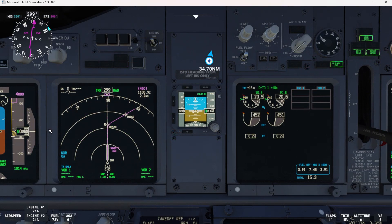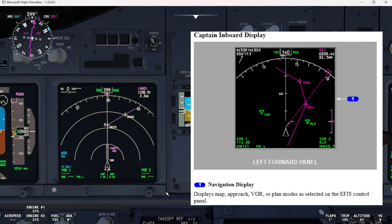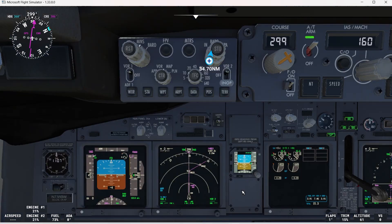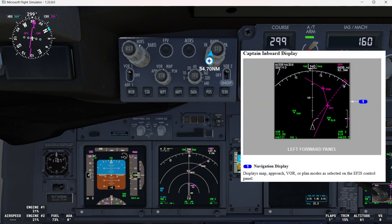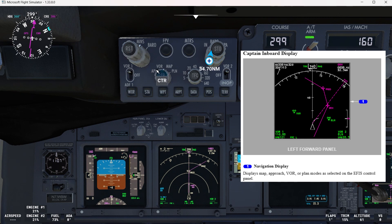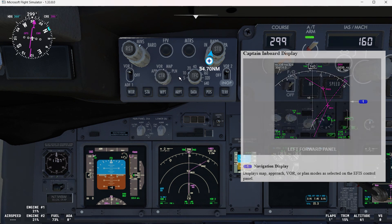Here we have the captain inboard display, which shows the navigation display. As we can read in EFCON 2, it displays map, approach, VOR, or plan modes as selected on the IFIS control panel. Here you have the IFIS control panel for the captain, and as you can see, it has the approach, VOR, map, and plan modes.